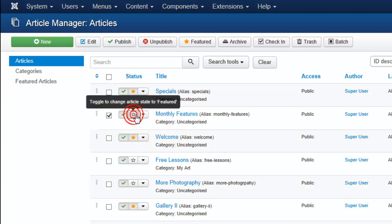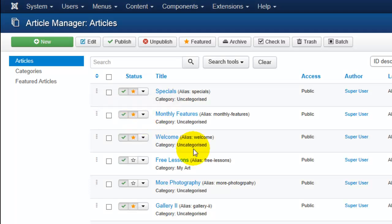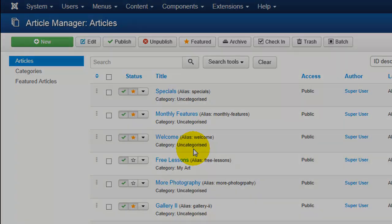In a future video when we look at how to create menus, during that video we are going to take a look at how to create a menu item that links to a page that features all of the articles that you have selected. So stay tuned for that.